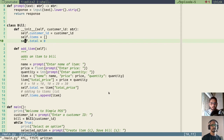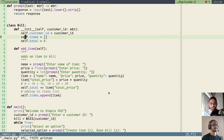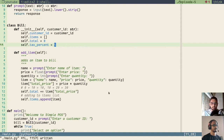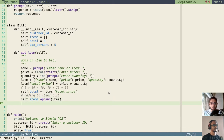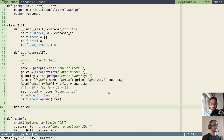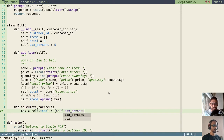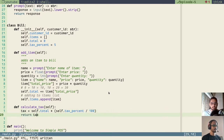One more thing we have to do is calculate the tax for the bill, because each bill will have some taxes. For that, we first declare a tax percent: self.tax_percent, and we'll keep it as 5 for now — 5 percent tax. We'll also create a method called calculate_tax. Inside it, we create a variable tax equal to self.total multiplied by (self.tax_percent / 100). Then we return the variable tax.